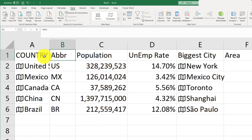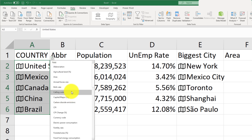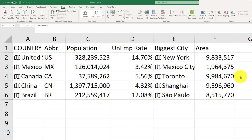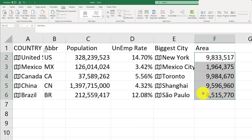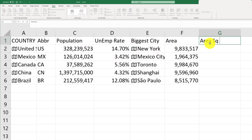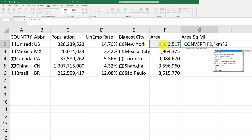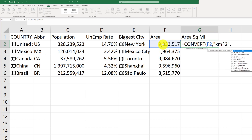Let's also bring in the area for these countries. One important thing to note is that the area represented here is in square kilometers, not square miles. But if you need to convert this area into square miles, no problem — we can just use the CONVERT feature within Excel and convert from square kilometers.